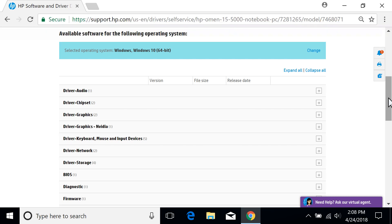If you are downloading software or drivers for an operating system other than the one detected, select Change, and then choose the target operating system.